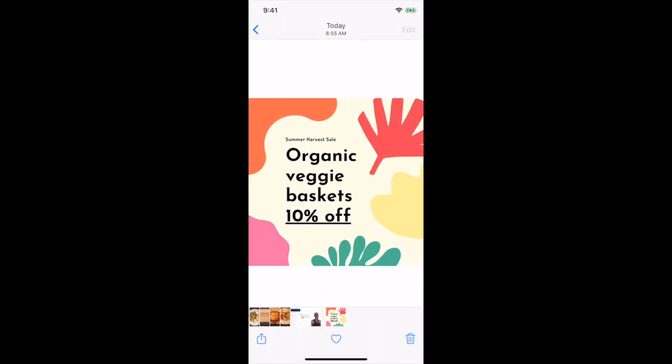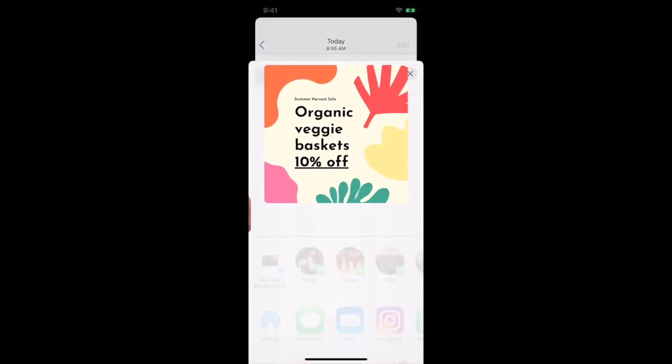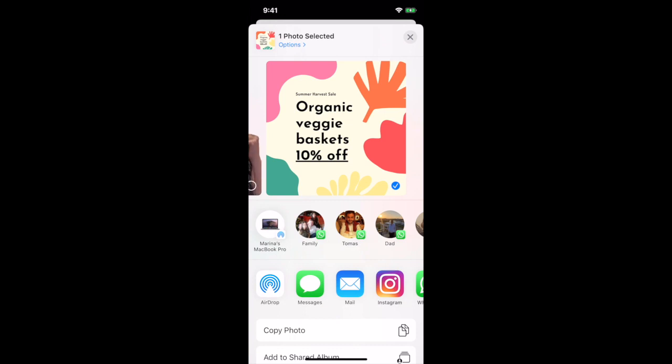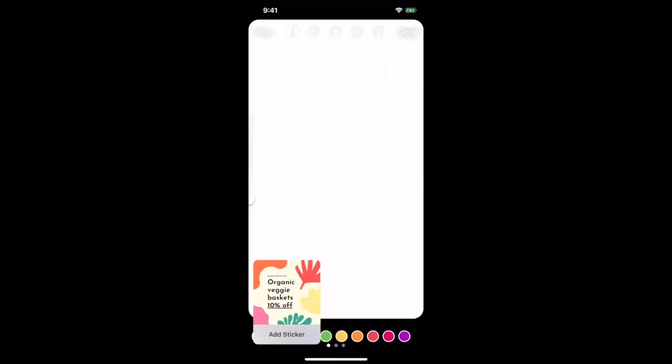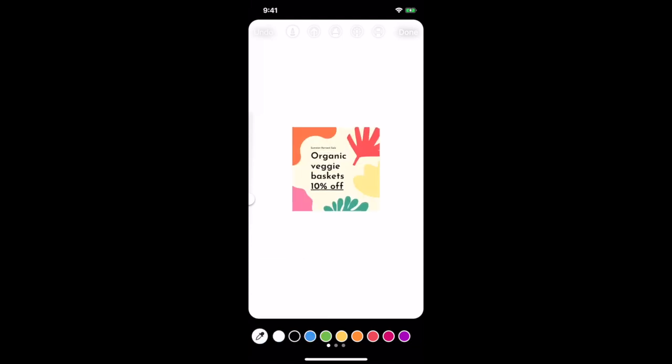Select the share icon on the bottom left, click on copy photo, and then when you open up your Instagram story, you'll see an add sticker option on the bottom right. Click on that to add your custom GIF to your Instagram story.